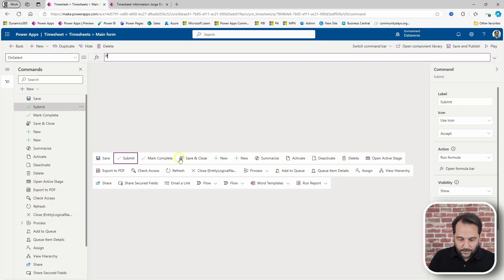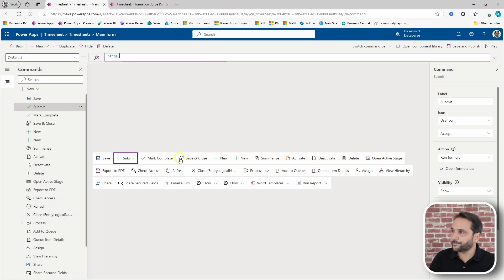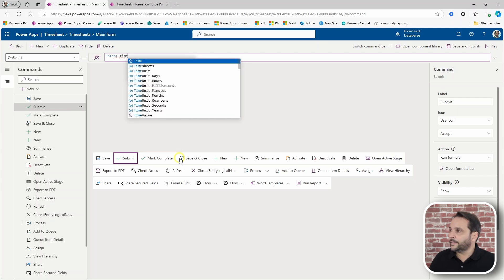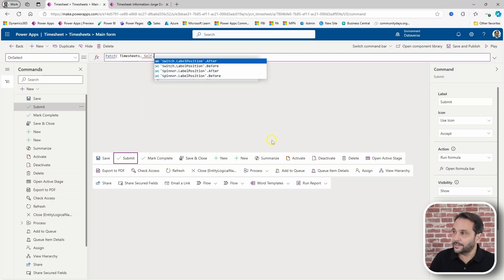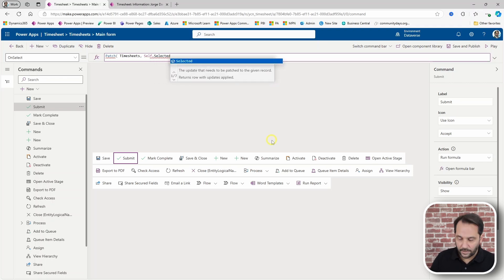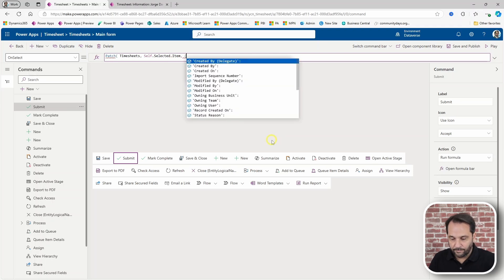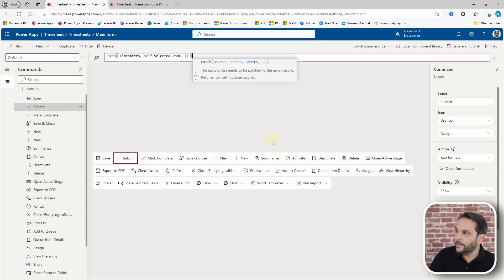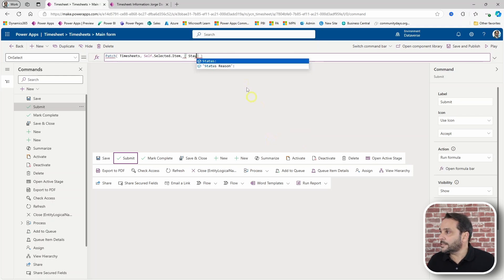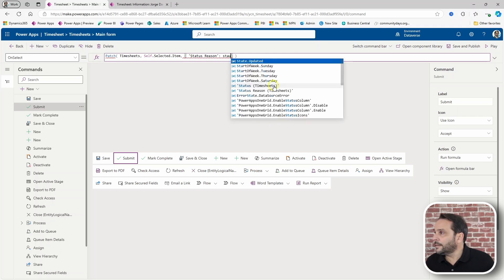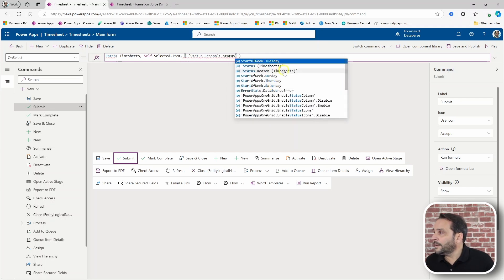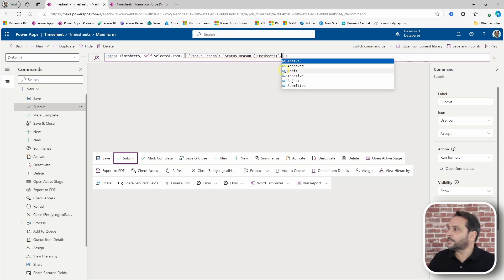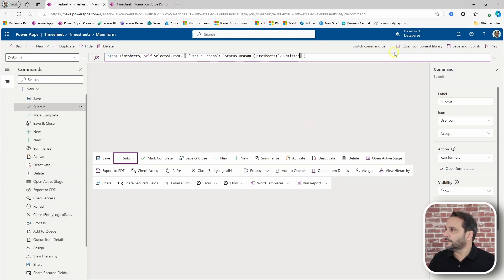Changing the status from draft to submitted. So, let's do a patch. The table is timesheet. And we want to select the record we are working with. And what we want to patch is status reason on timesheet to submitted. Yeah. This should work. Let's copy this.